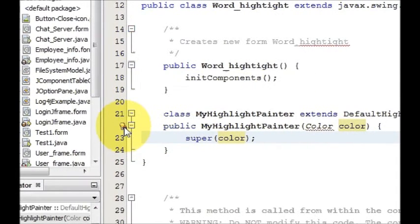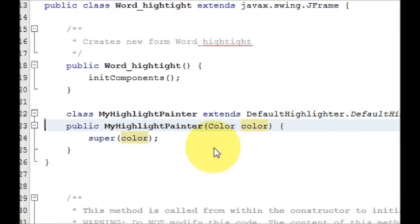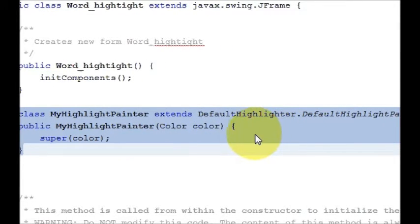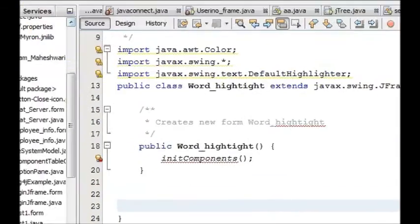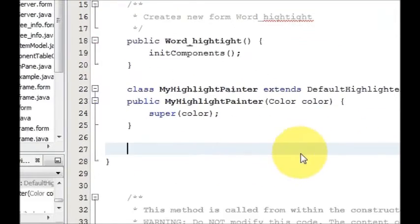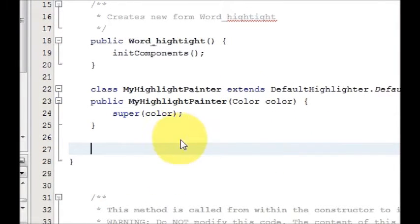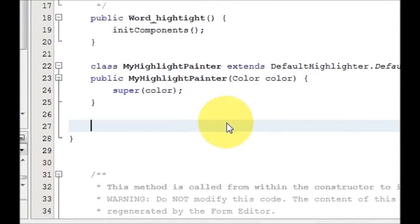This color variable also requires some import — click here and we need import for javax.awt.Color. Click it and the error is gone. Now declare this class first at the top of your frame, and then just below that we will declare a HighlightPainter for our color. For example, I want to highlight my text as red.